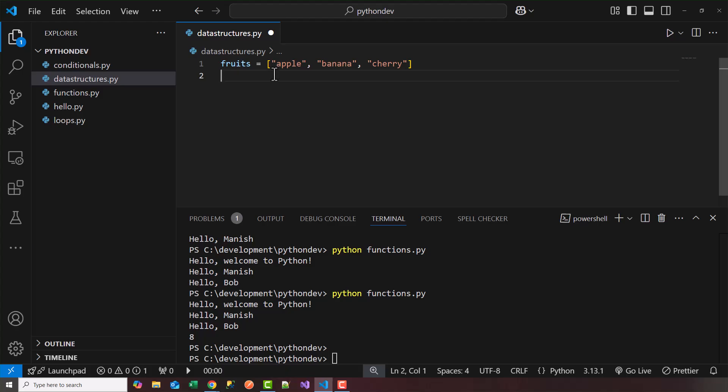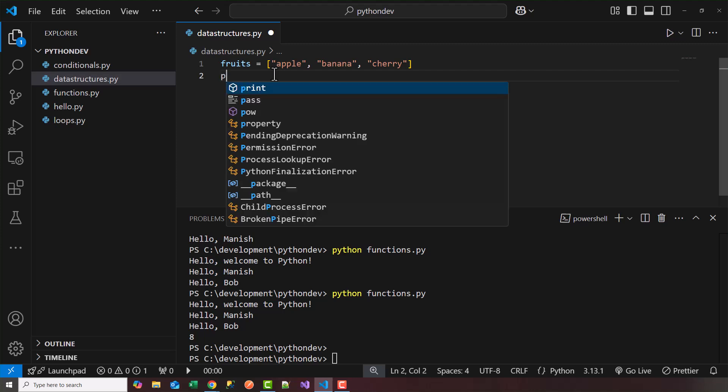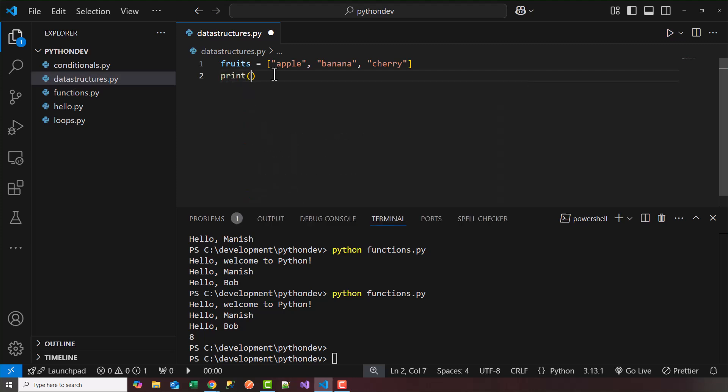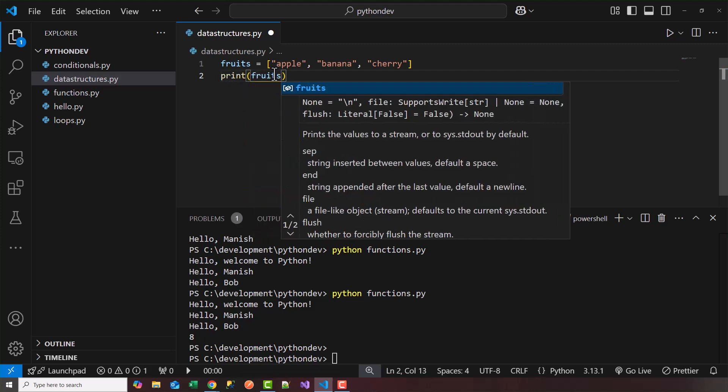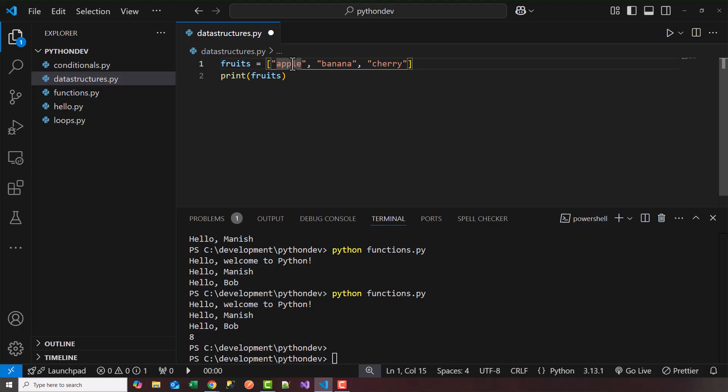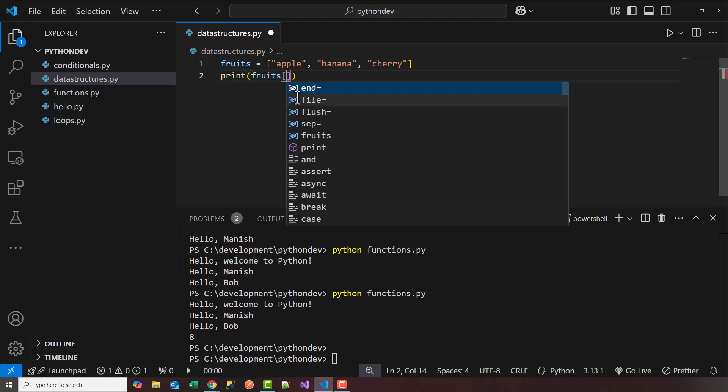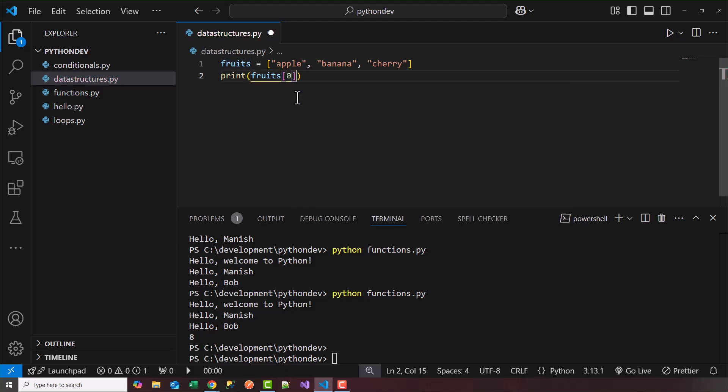So let's say I want to access the first fruit. We'll say print, and we'll say fruits, and then if you want to access it, you use an index. So lists by default are zero-based index, so apple is in position zero. I can access apple by saying fruits of zero. This should print out an apple.